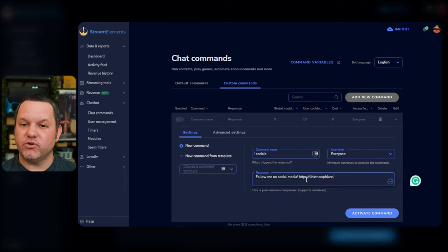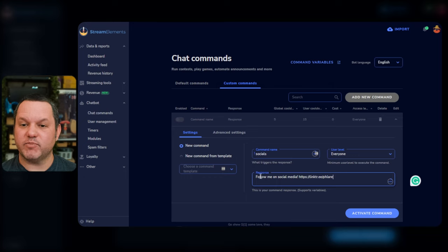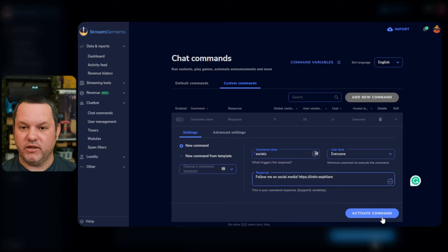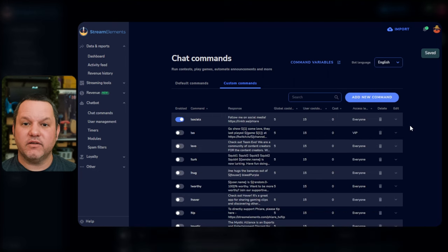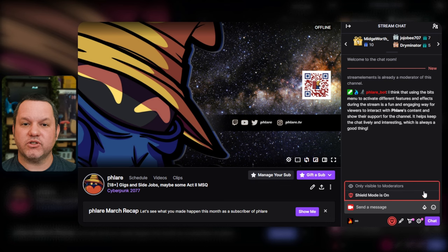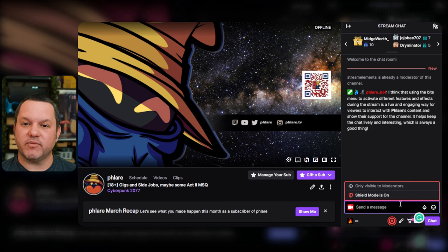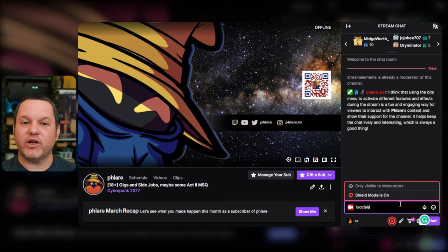Set the user level as desired, and then in the Response field, just put something like Check out my social media accounts and put your link, and then click Activate Command at the bottom. If you go into Chat now and type Socials, you should see this message and link appear in chat.